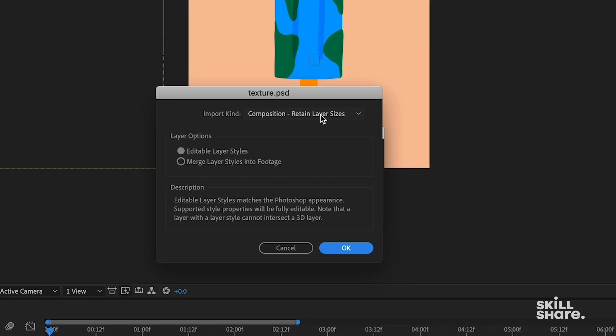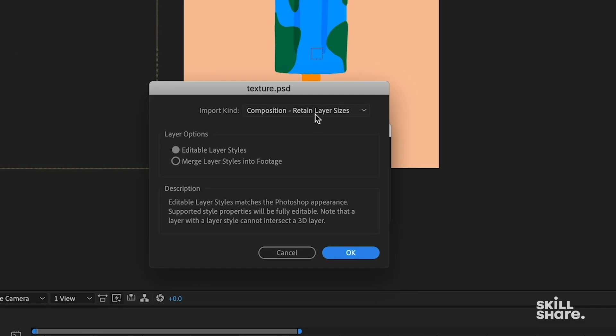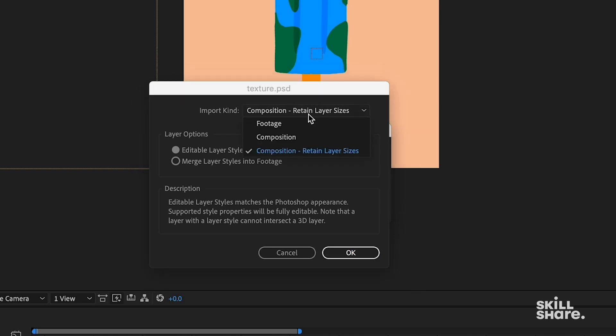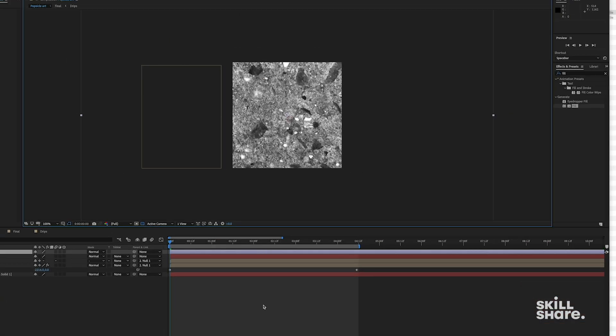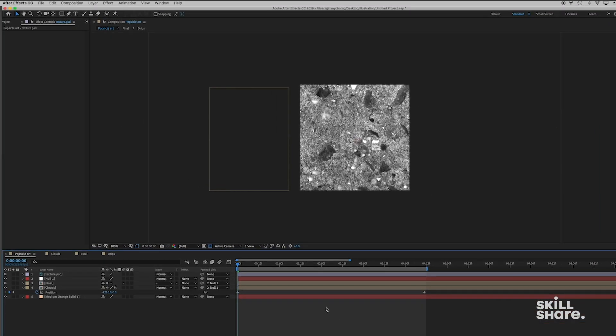So now that I've finished my texture, I'm just gonna go ahead and drop that into After Effects. Okay, so our setting is now on Composition Retain Layer Sizes from when we imported the Popsicle, but I'm just gonna want to set it to footage because I only need one layer and that's the texture layer. Okay, so we have this nice texture in here.